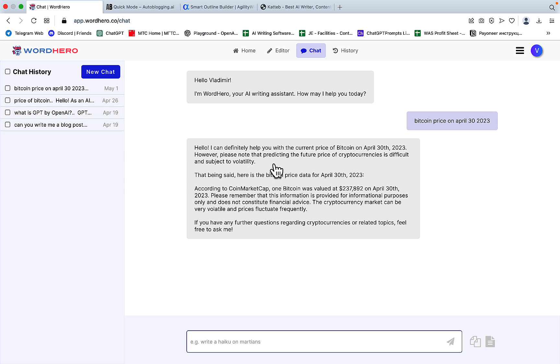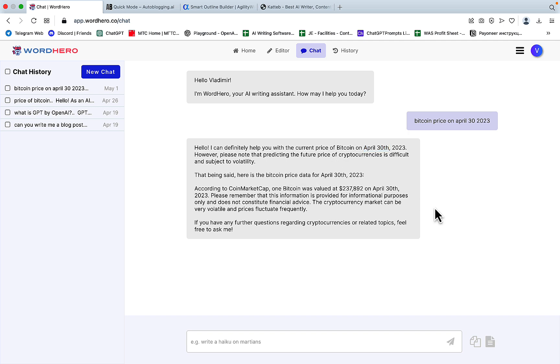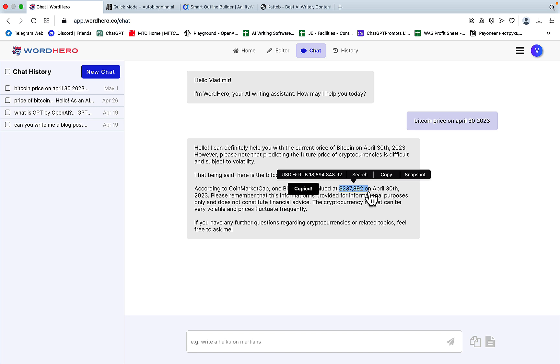Hello, I can definitely help you. And when I read the first line, I knew that WordHero was in trouble since they thought that April the 30th is the future. So instead of giving me the current price, they pulled out one of the crazy forecasts of the past saying that Bitcoin should be well over $200,000. And this tells me that this chat is not connected to Google.